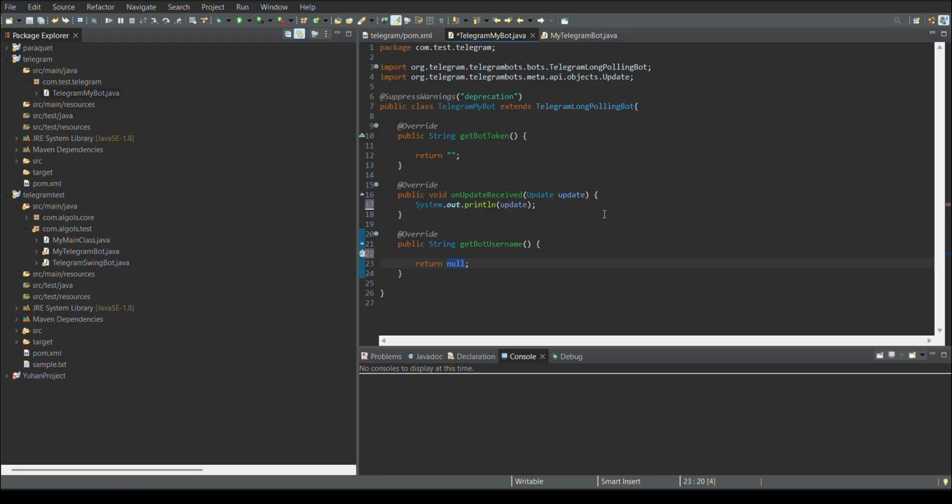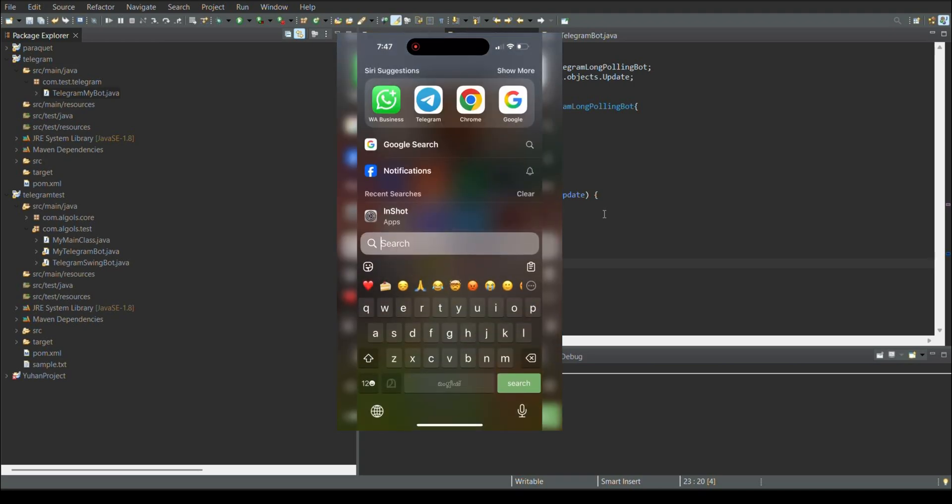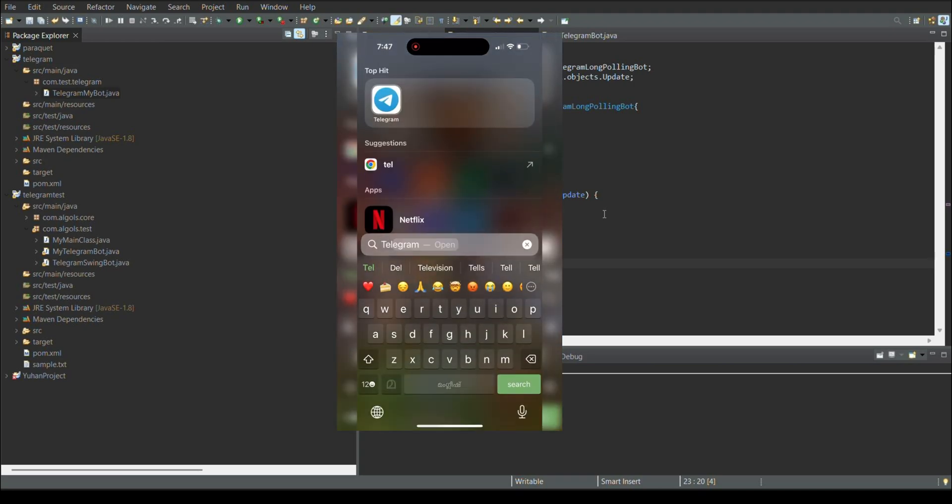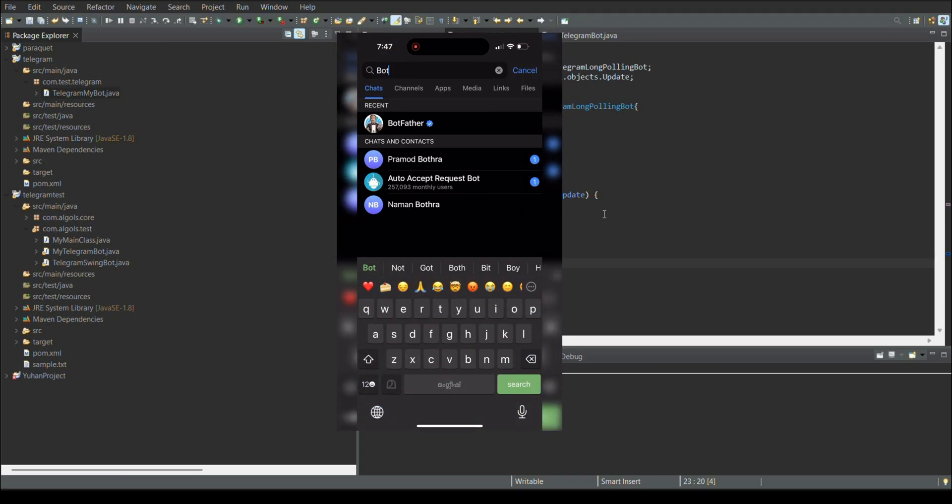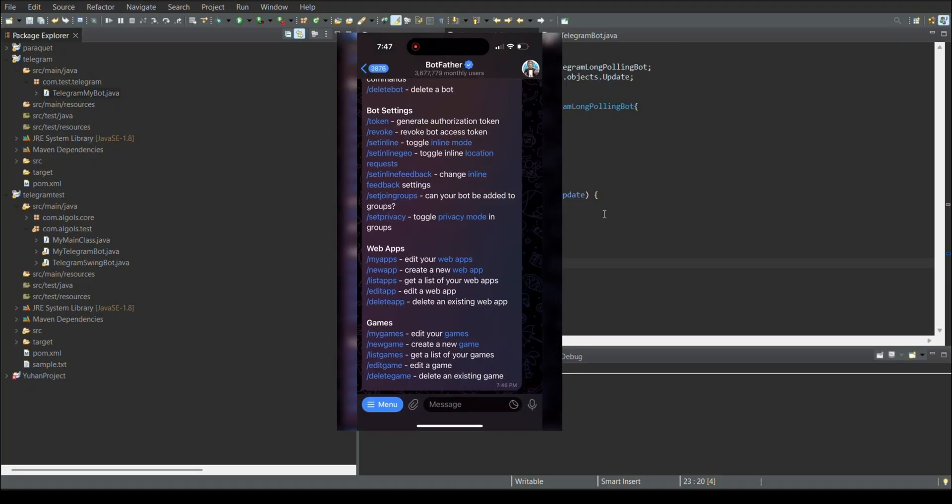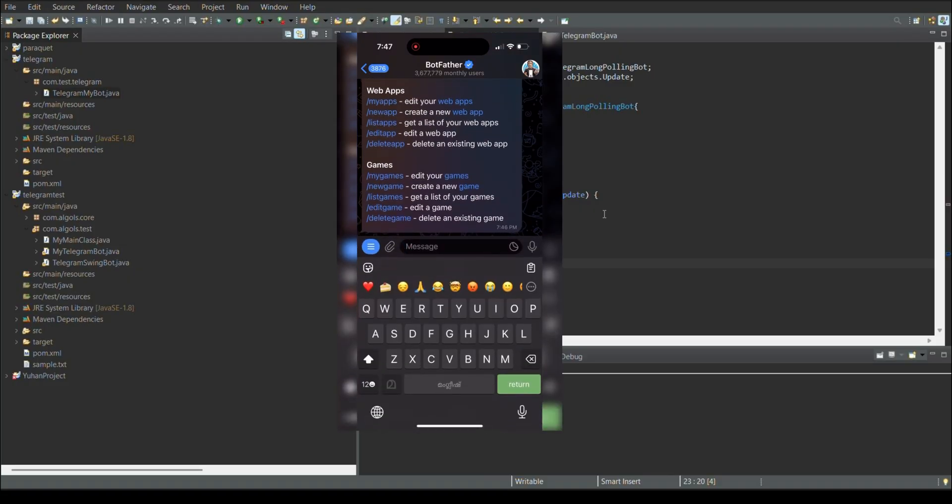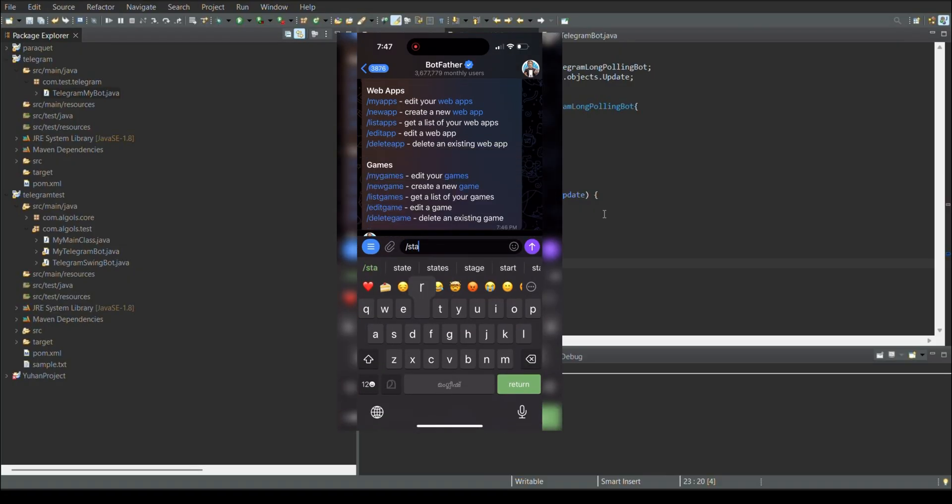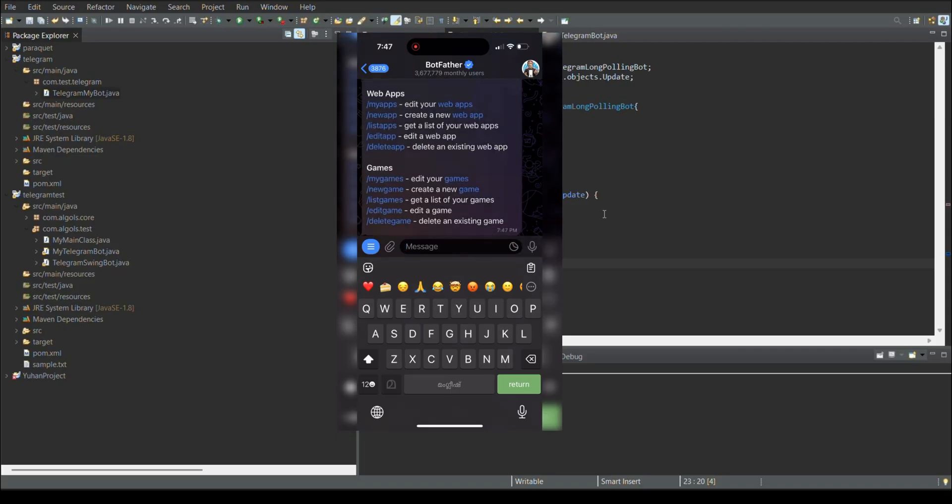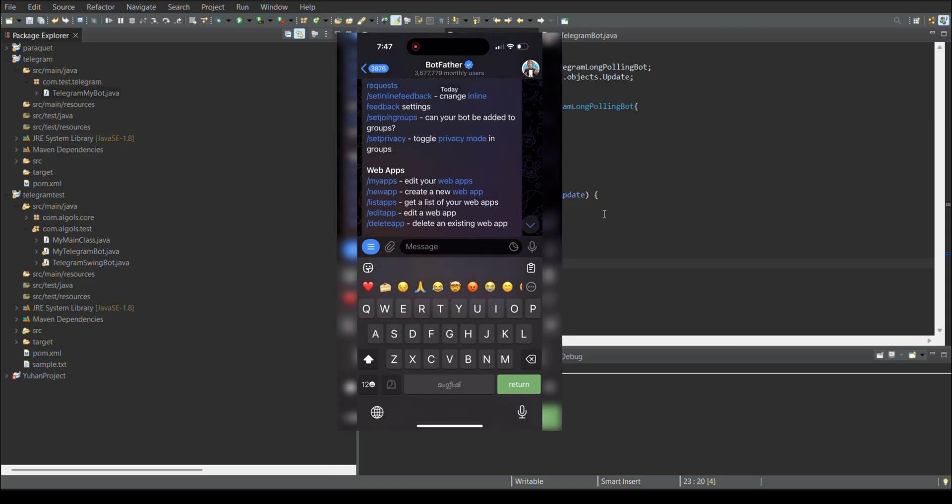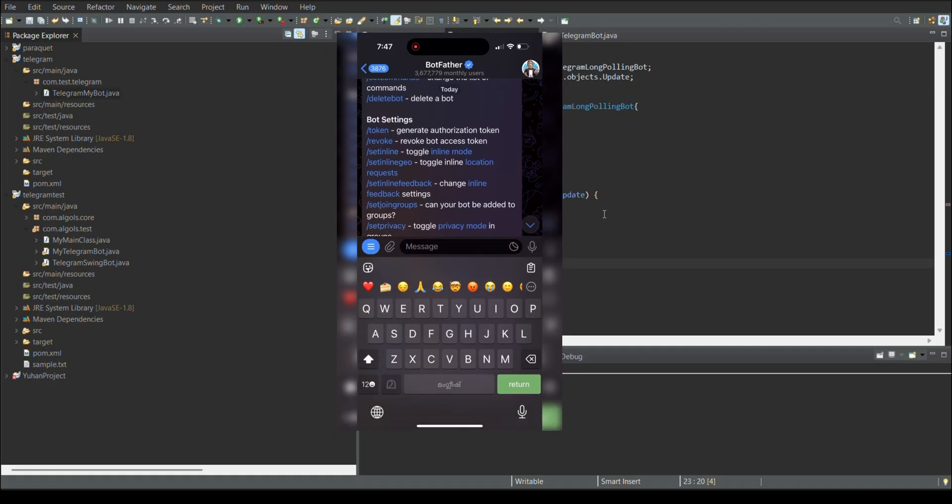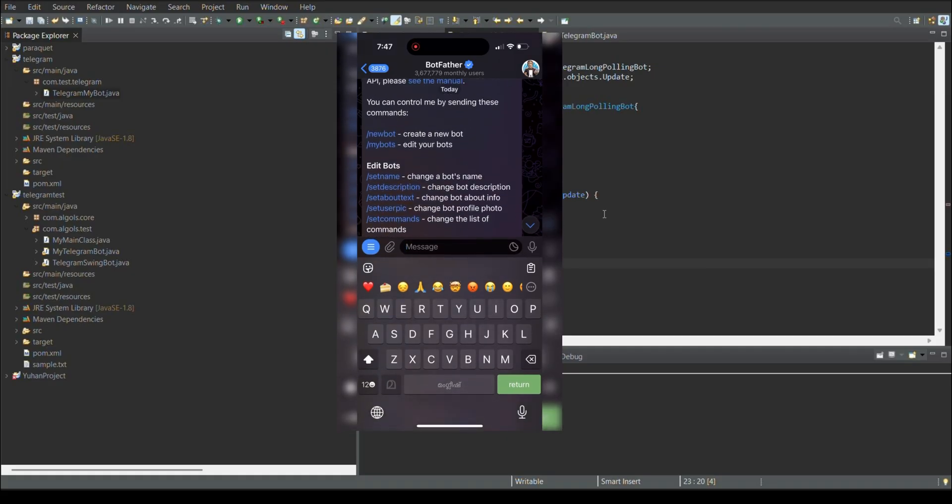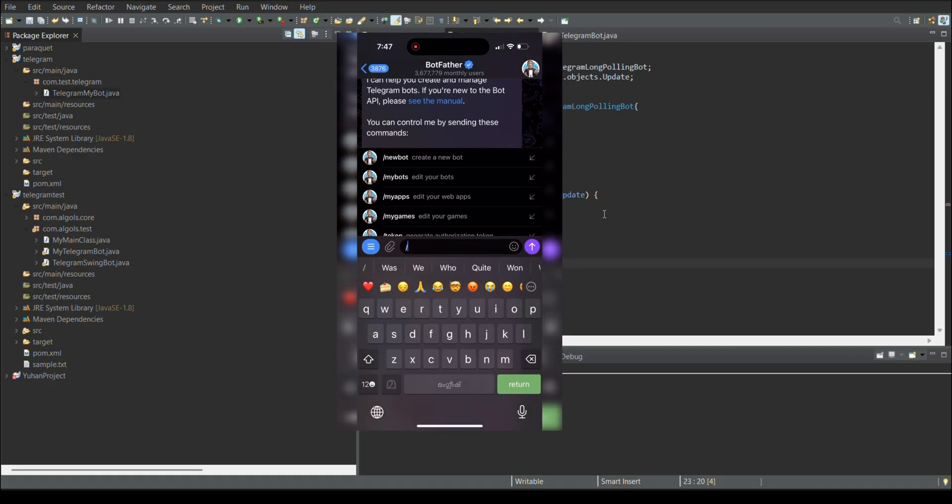Just go to your phone and take the Telegram app. Inside the Telegram app, you need to type like board father. It's an internal program which is available in Telegram. Go to board father and just type slash start. It will list all the commands which we can do with the Telegram board. From this, we need to find the board creation command like the slash new board.